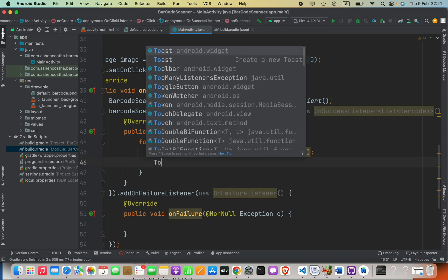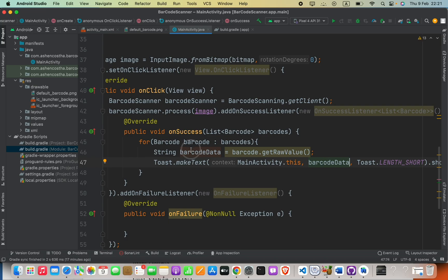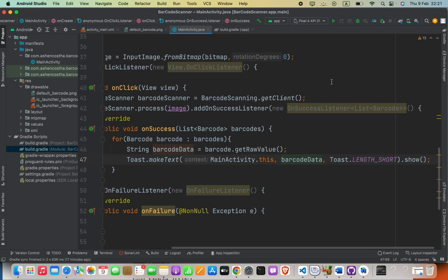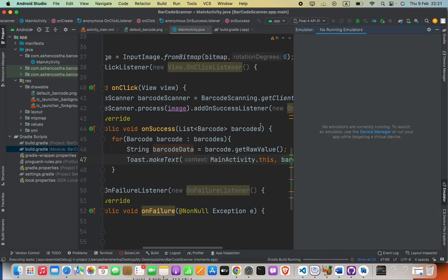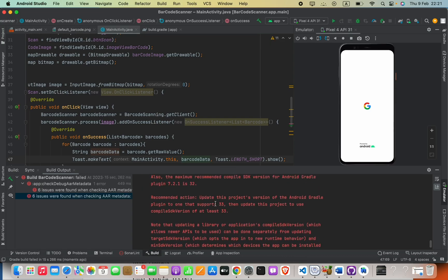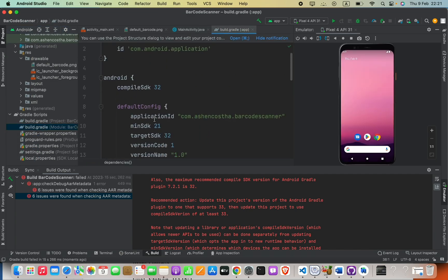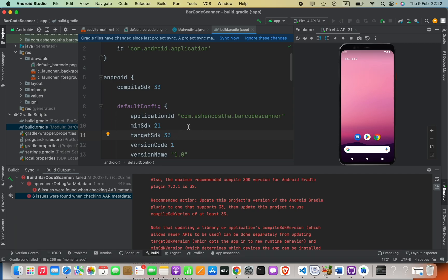Now let's run the app. There's an error — we need to update the compile SDK version to the latest. I currently have 32, so I'll update it to 33 and click 'Sync Now'.